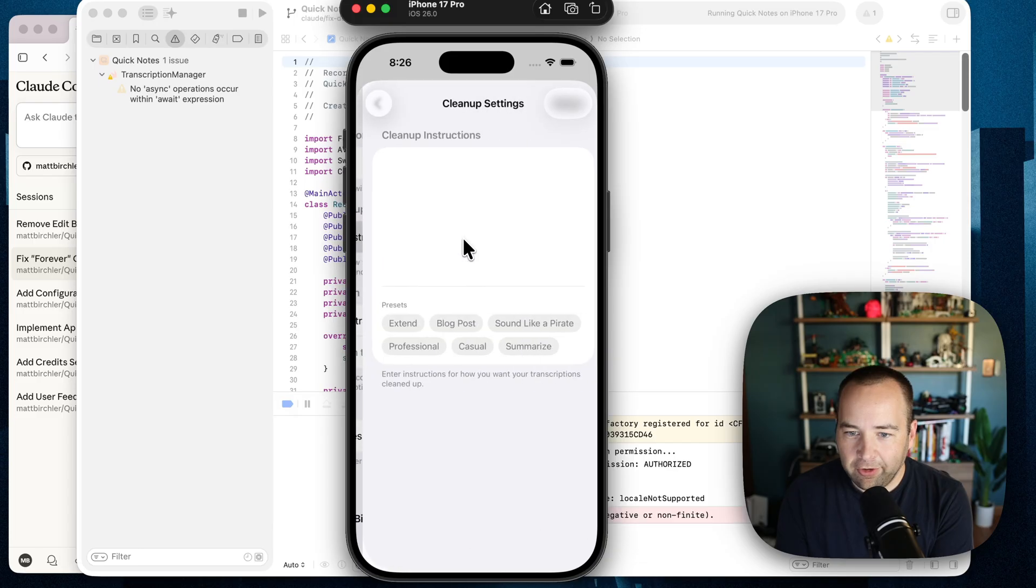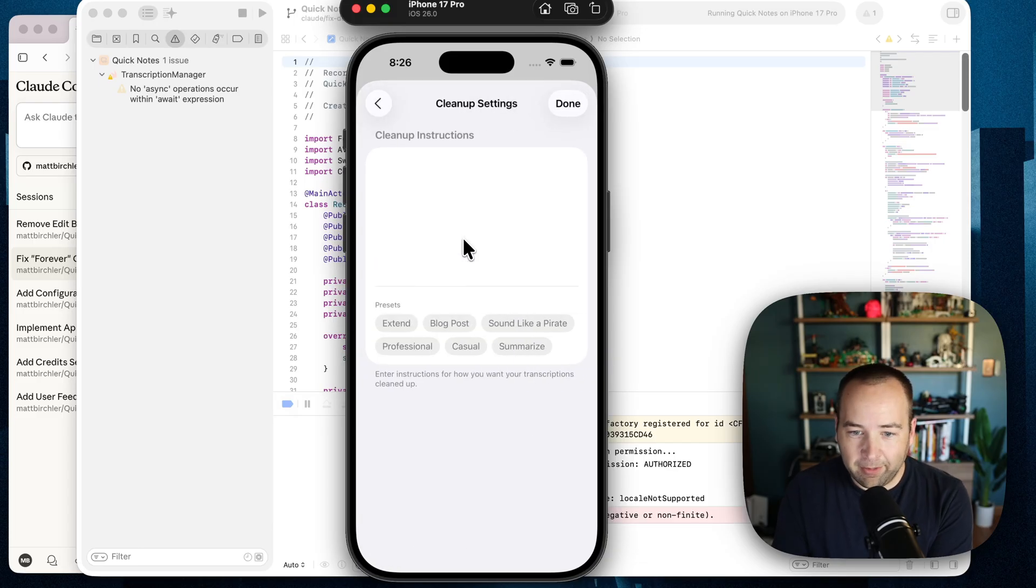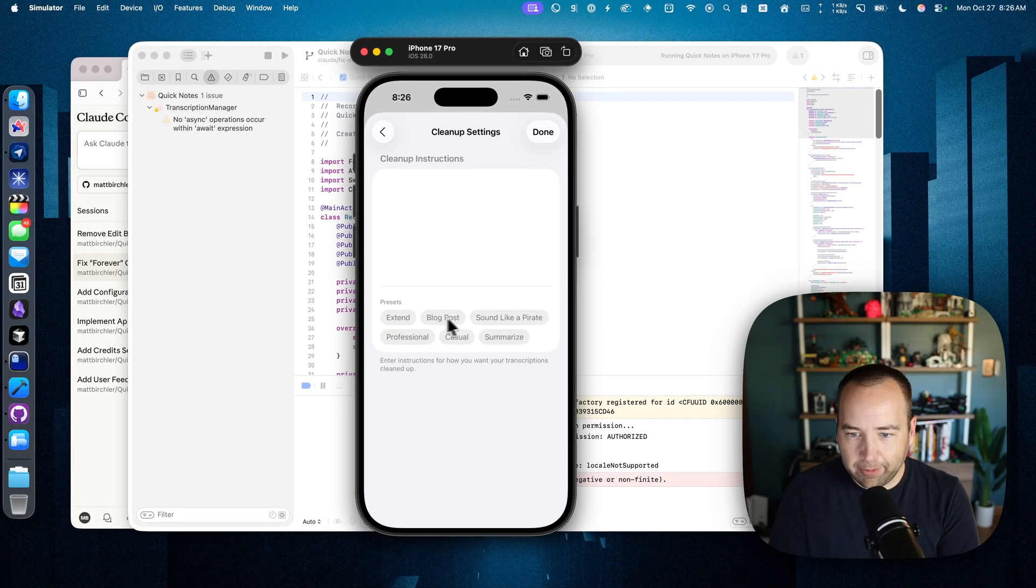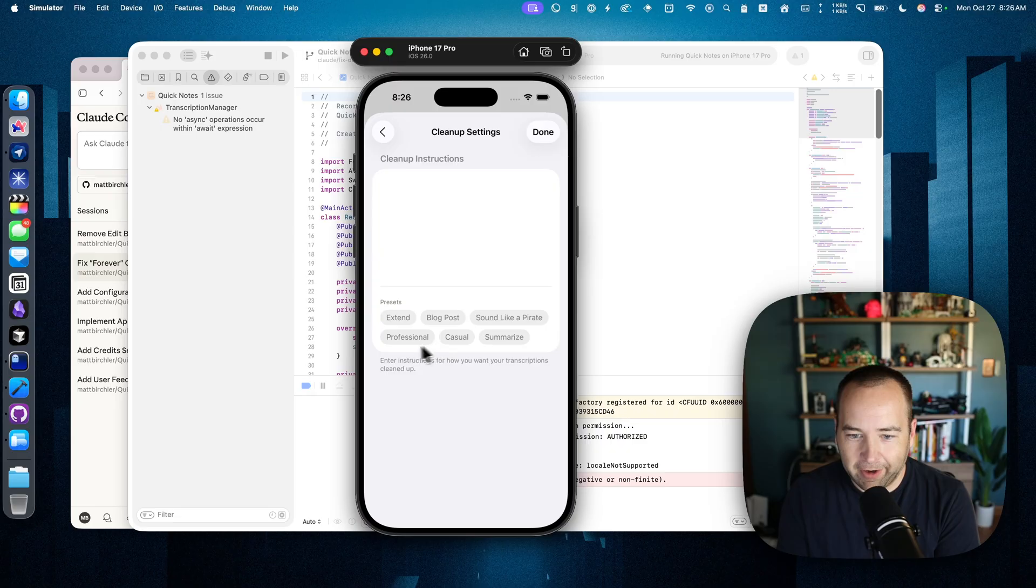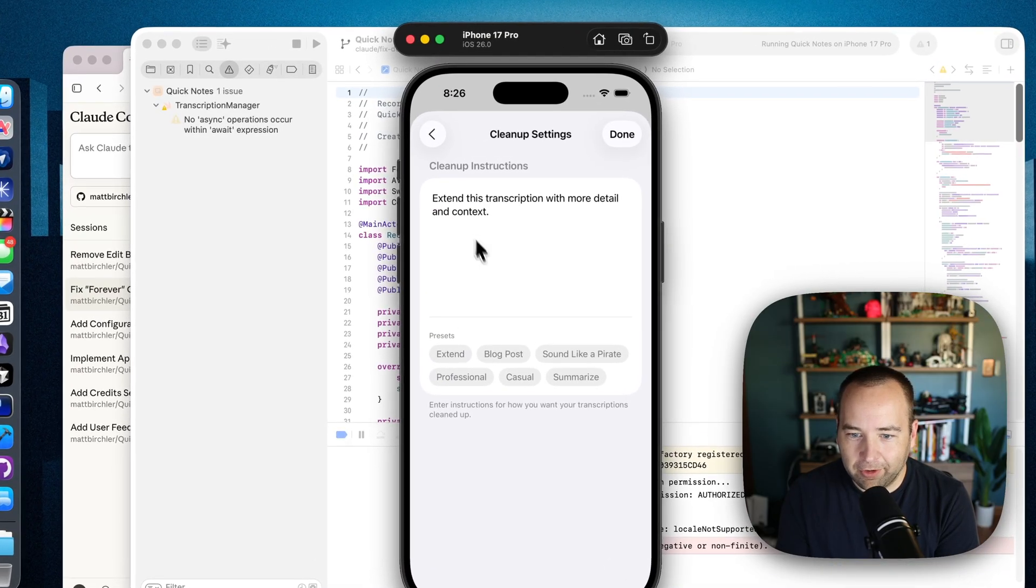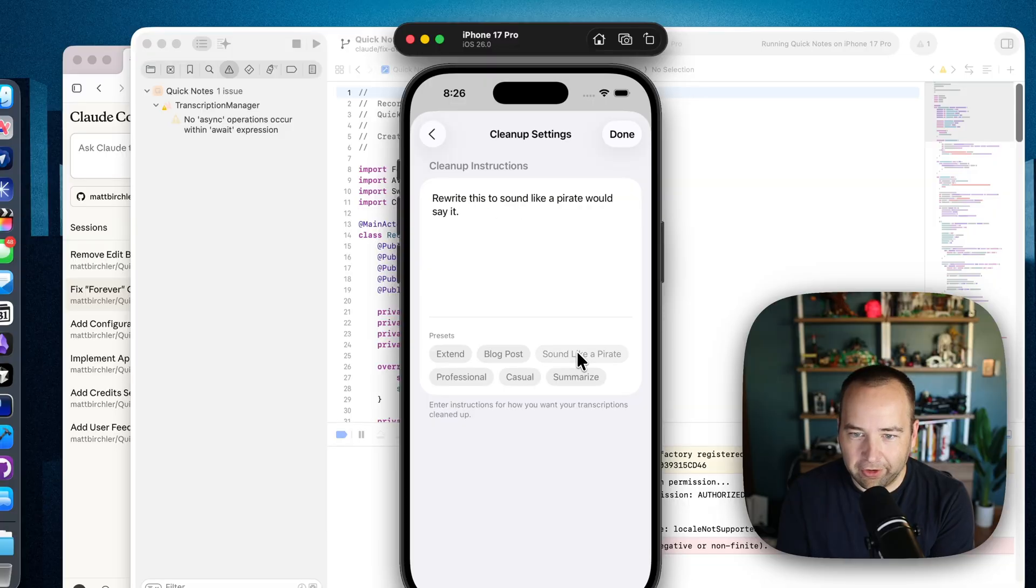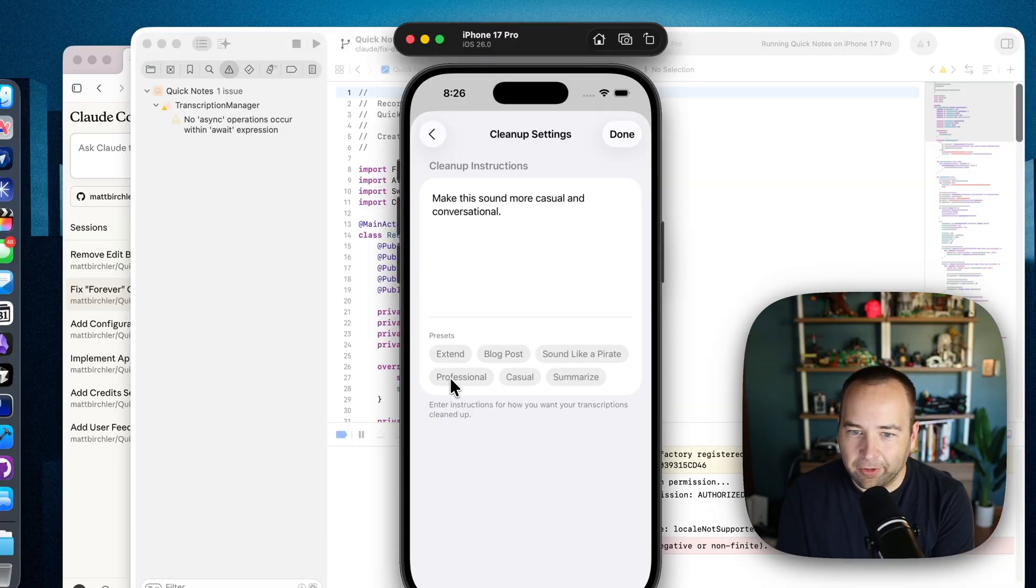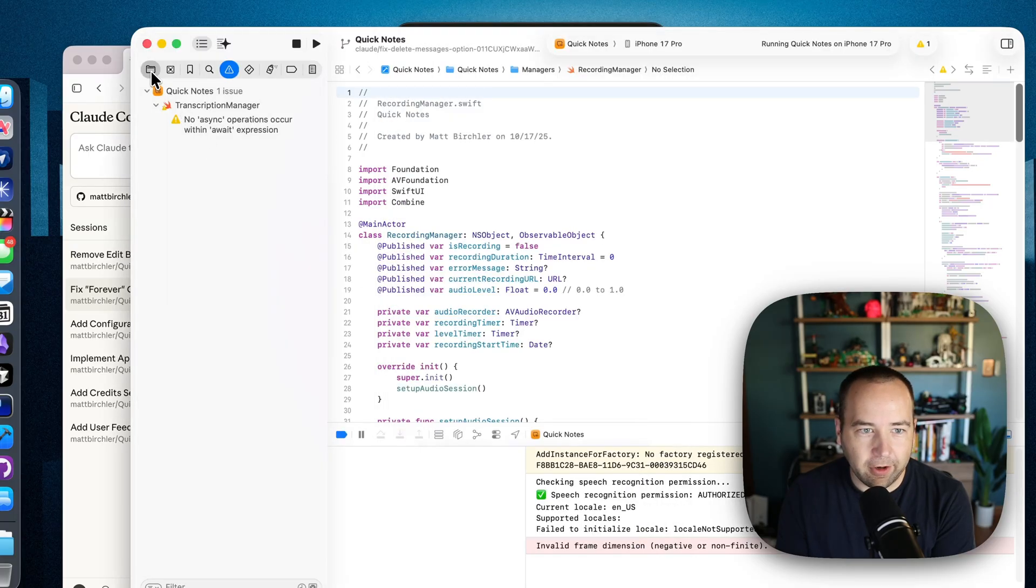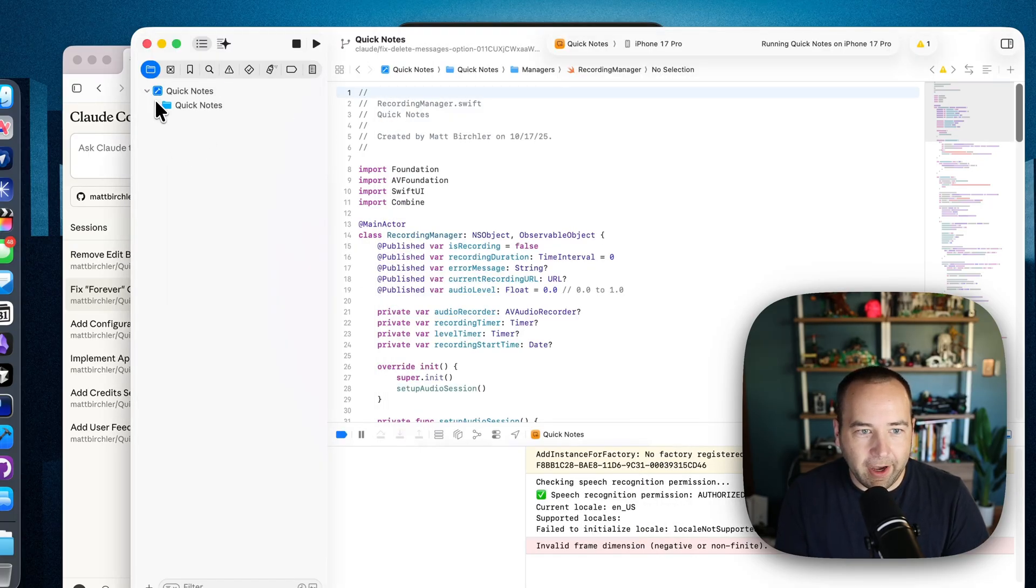And then cleanup instructions. Let's see what it did. So it added some options. So an extend, blog post, sound like a pirate, professional casual, summarize. So if we do extend, it puts that in there. And I told it to just replace the text with whatever. And so these are pretty simple. I could tweak these. I could go into the code.